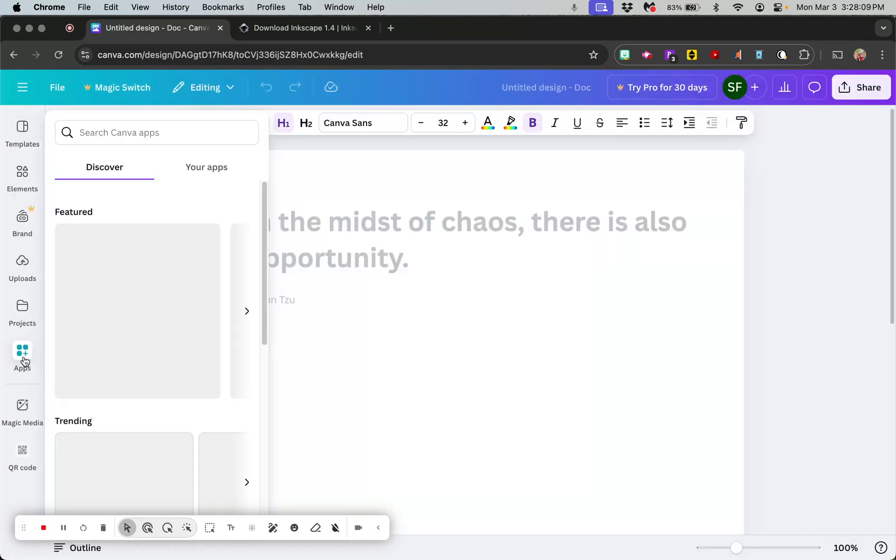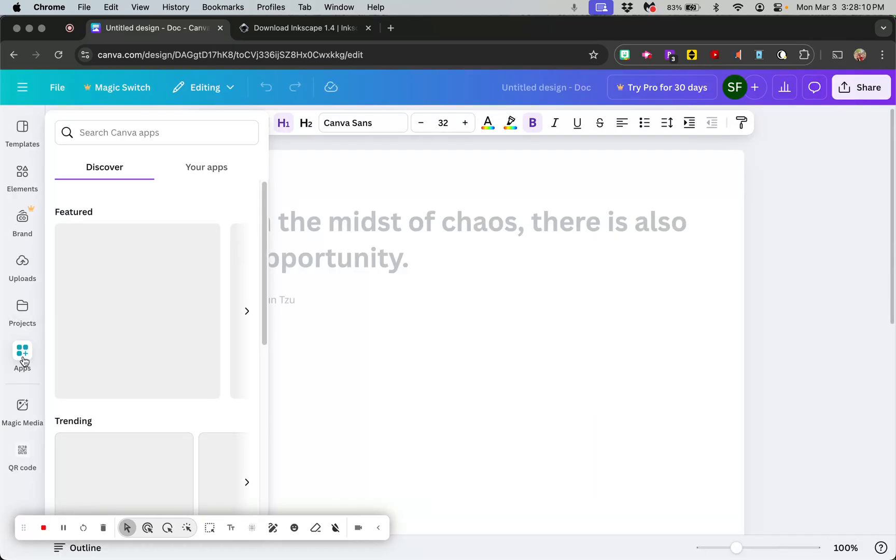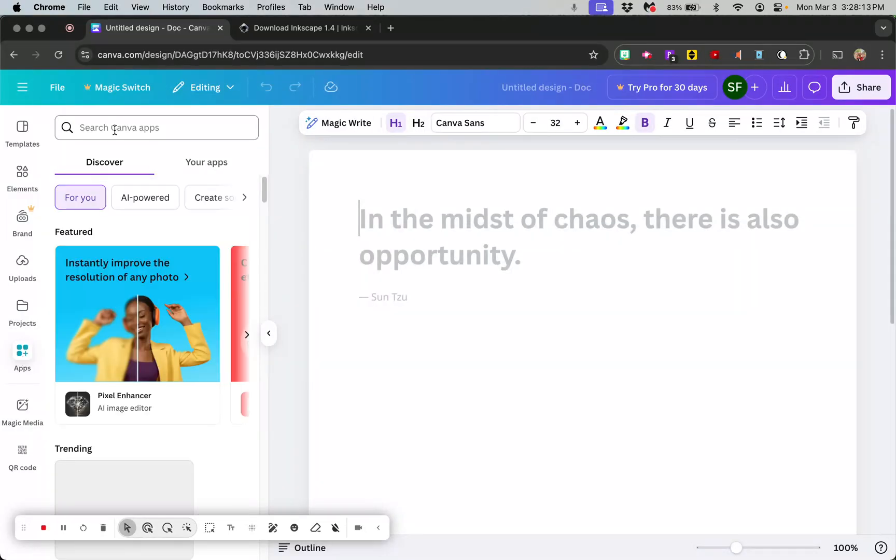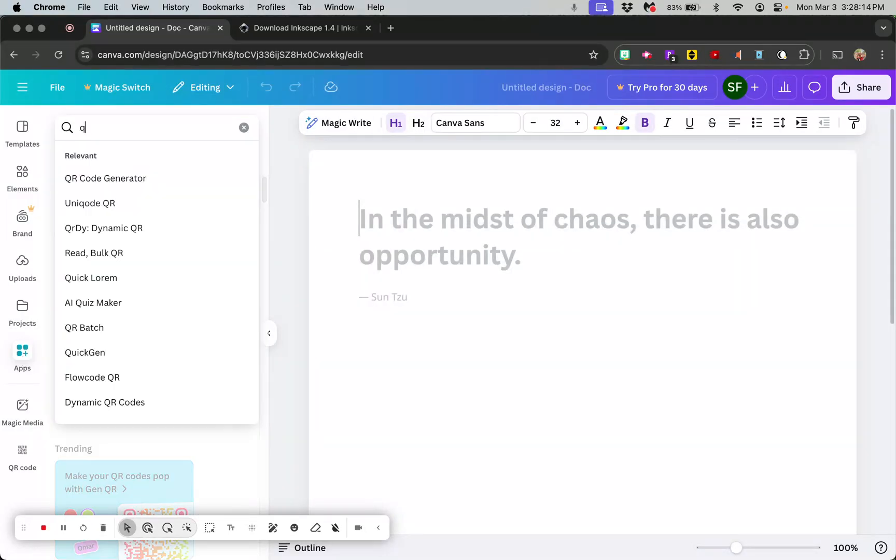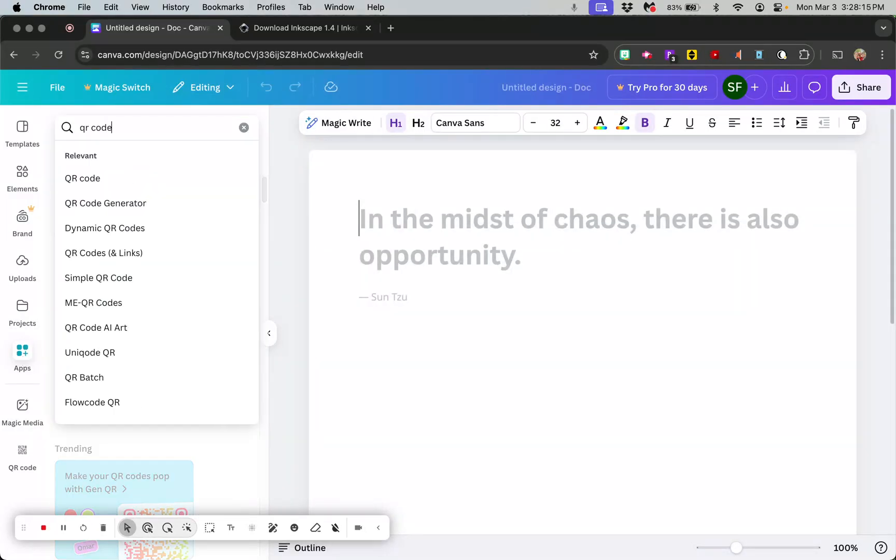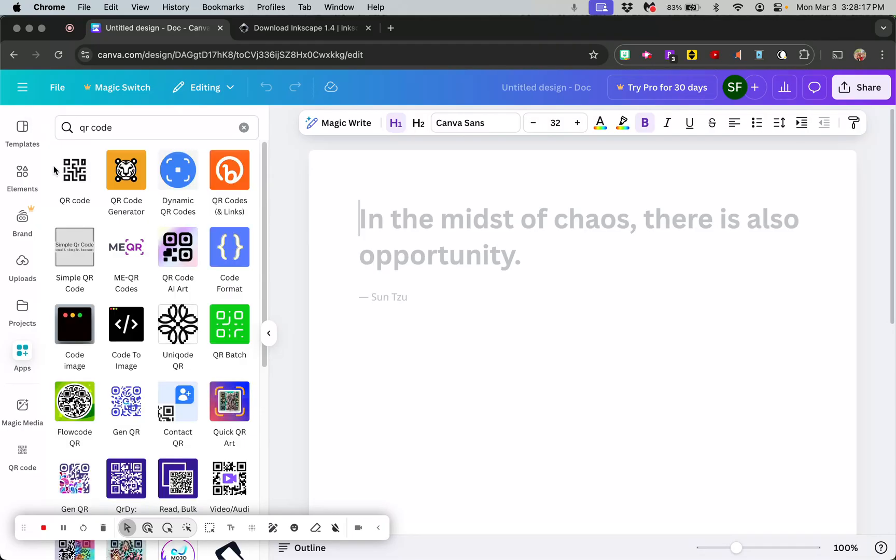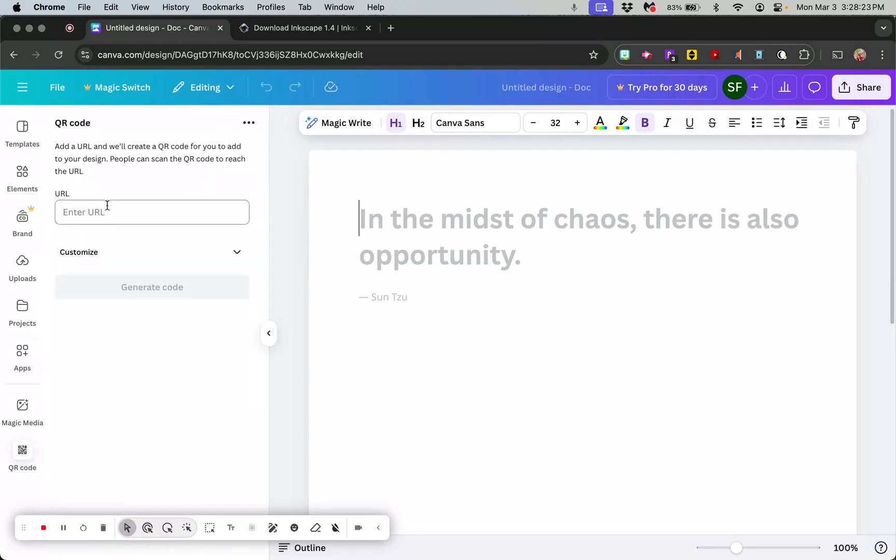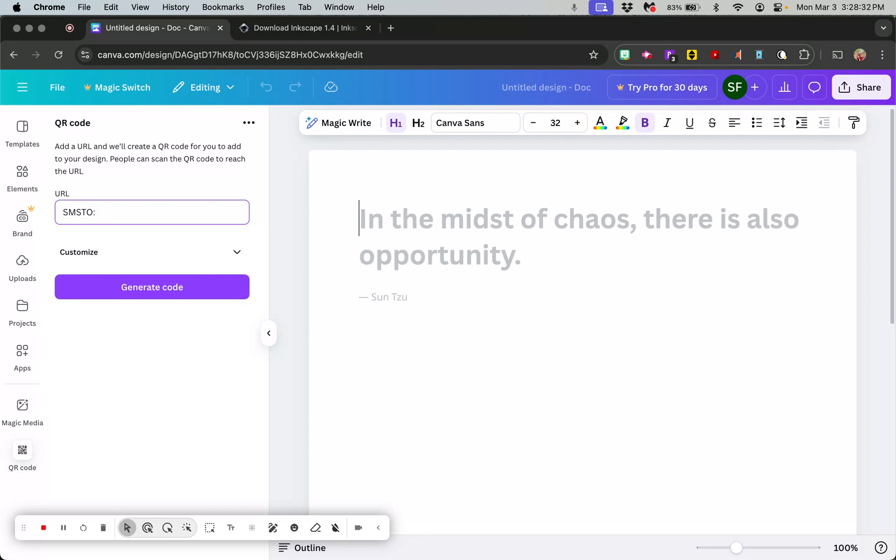We'll go over here to apps because we're going to make a QR code. We're just going to click on QR code, and the first one right here, this QR code, a little black and white one, this is a free one that works with Canva. You don't have to have a paid subscription or anything. The way you make this work is in the URL bar, what you're going to do is go SMSTO, then you're going to do a colon, the phone number that you want.